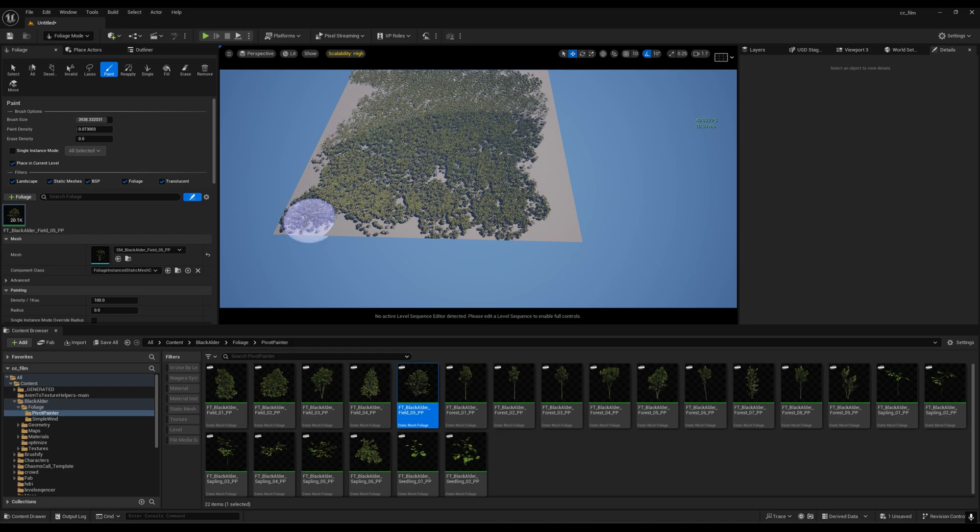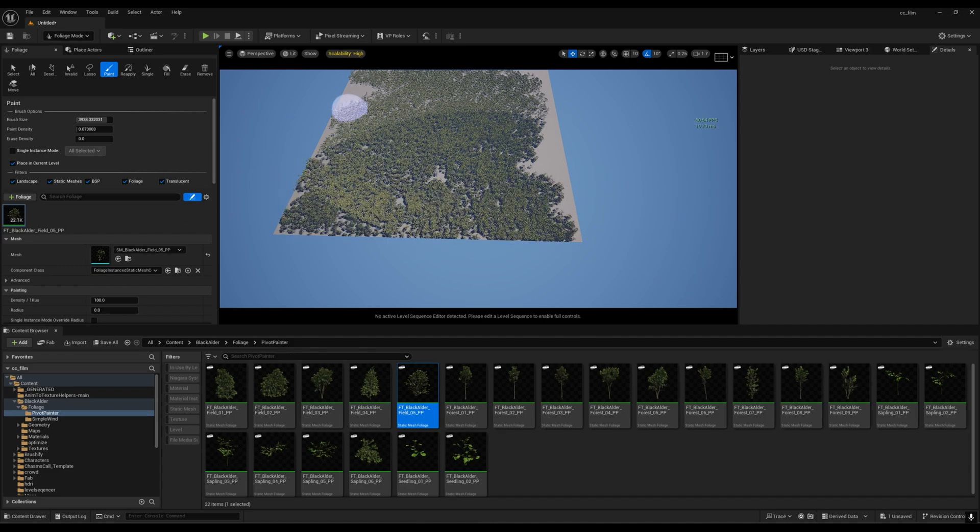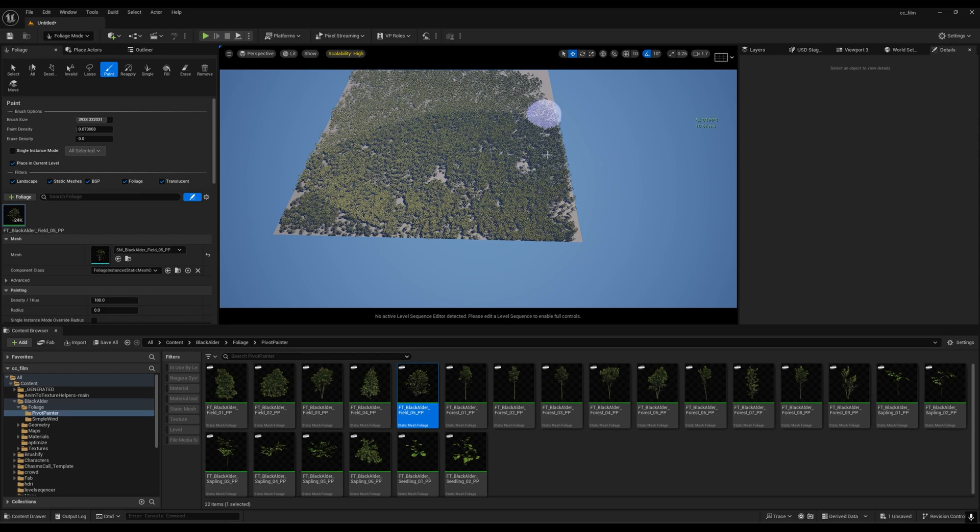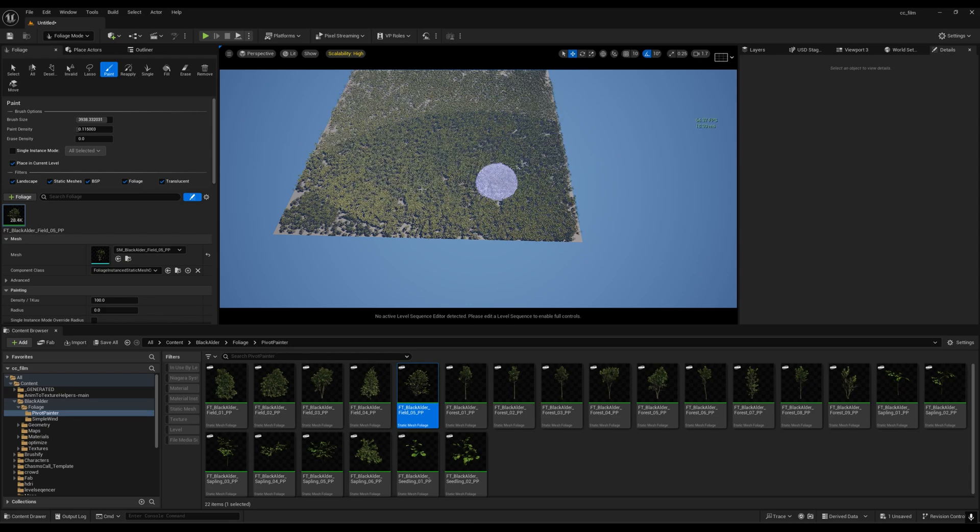I'll try to spawn around 30,000 and then we can stop. There we go.